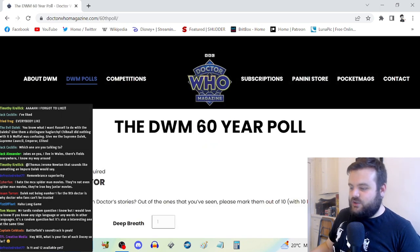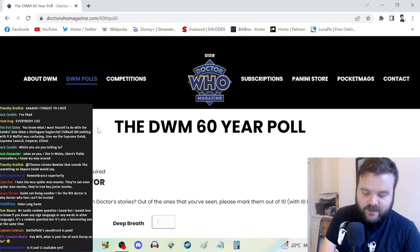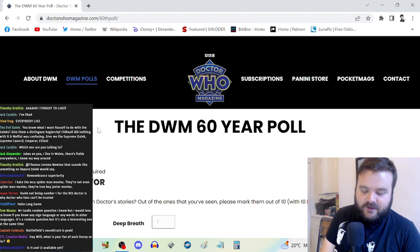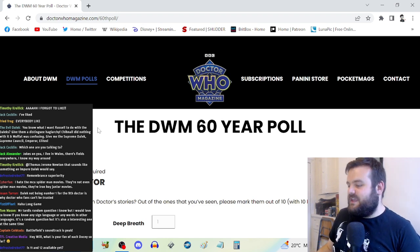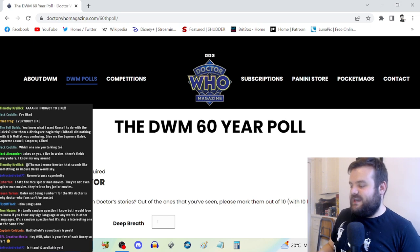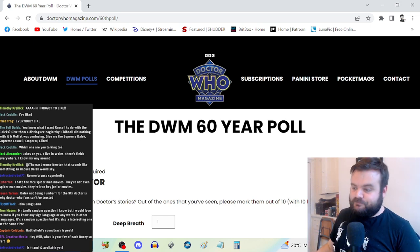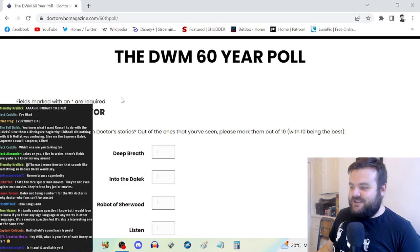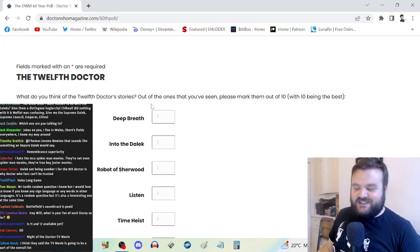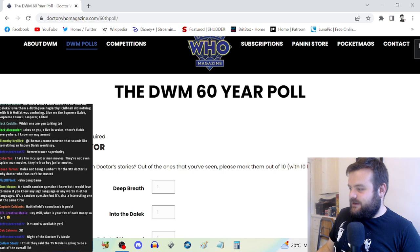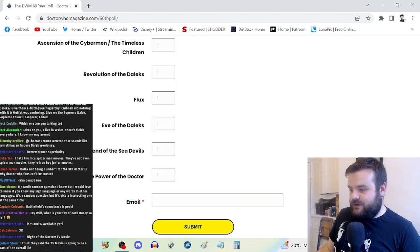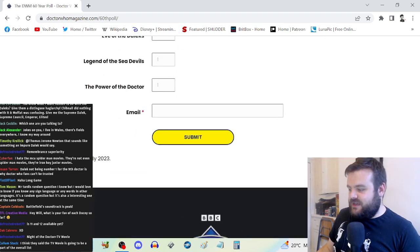If you go on drwhomagazine.com and you go on the DWM poll section you can vote. 10 and 11, that's already been decided. The 12th Doctor and the 13th Doctor, those polls are still open.